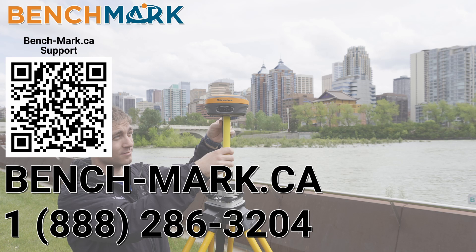It really does help us out and helps me keep making these videos. If you have any questions about anything you've seen in today's video, please give us a call at 1-888-286-3204 or visit us on the web at bench-mark.ca.